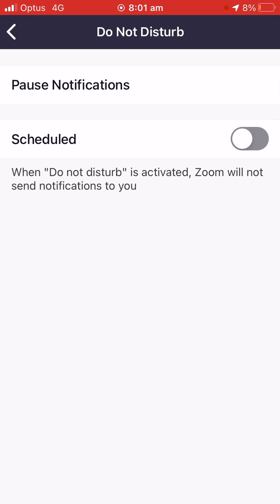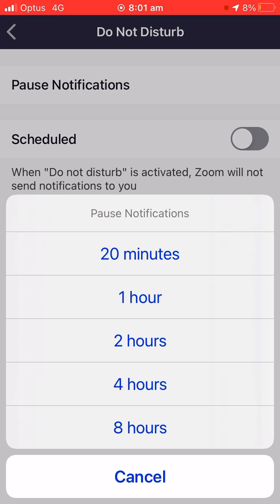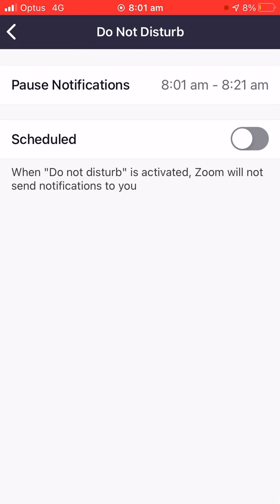You can pause notifications for a particular period of time. I've been getting these notifications, let me just turn them off for 20 minutes or for an hour. I'll click 20 minutes here. And you can see that that time is set there from 8:01, which is the time I'm recording this.